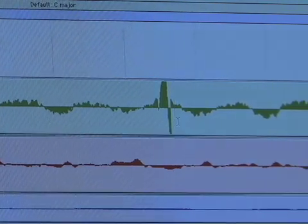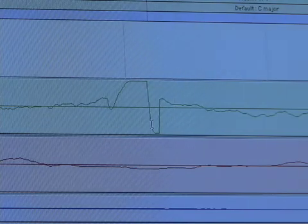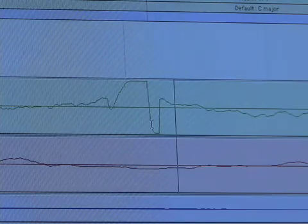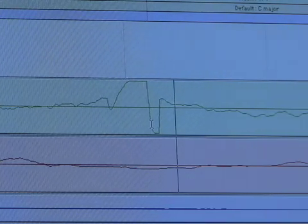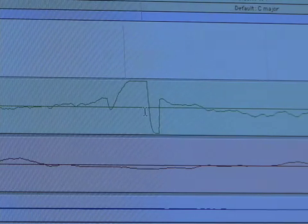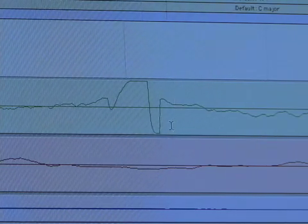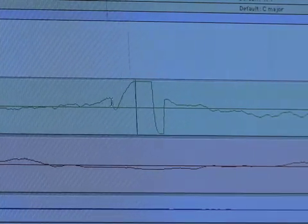When you zoom in far enough, your audio file will go from the solid block to just a line. You need to be zoomed in this far — where it becomes a line — in order to use the pen tool. That's the first thing you need to know. So we've isolated our little click here, our little pop, and here it is.